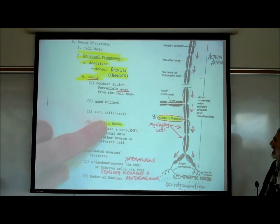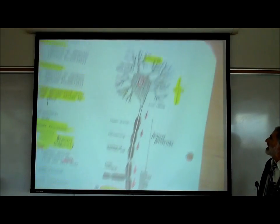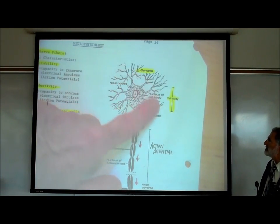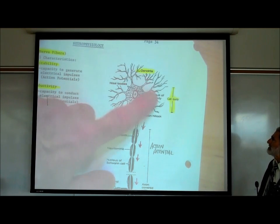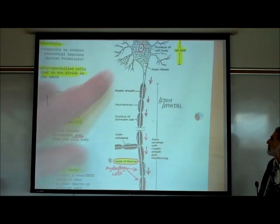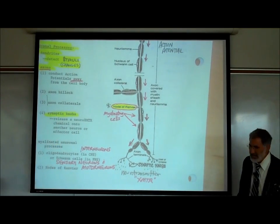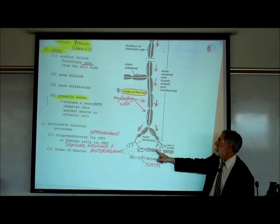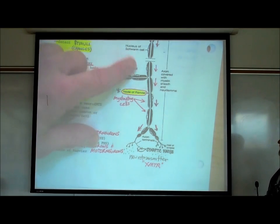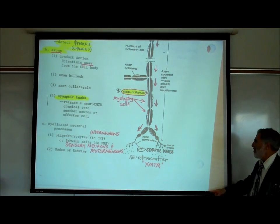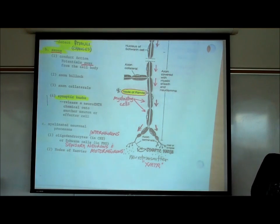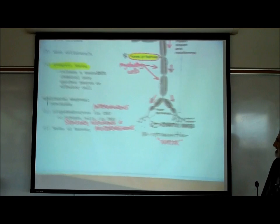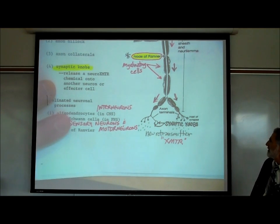I also gave the terms axon hillock and axon collateral, which I'll show on the picture. On the picture, these are the dendrites — they functionally detect changes in the environment and do not terminate in little knobs. This structure is an axon: it conducts action potentials away from the cell body, as indicated by the arrows, and terminates in synaptic knobs. When the action potential reaches the knobs, it causes the release of a neurotransmitter — chemicals like dopamine, norepinephrine, and serotonin.